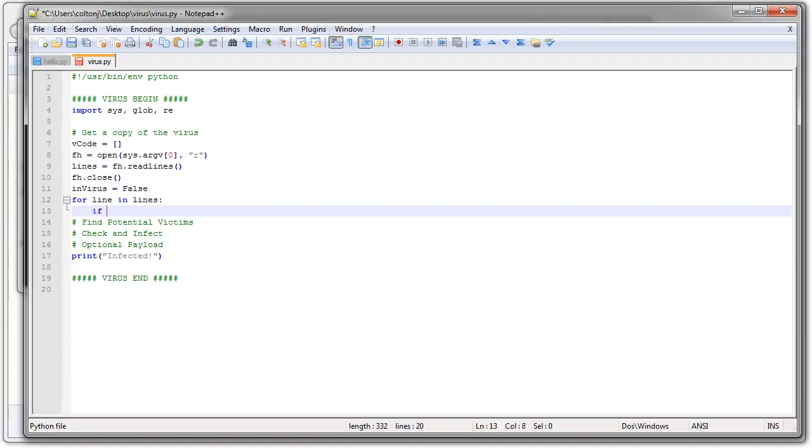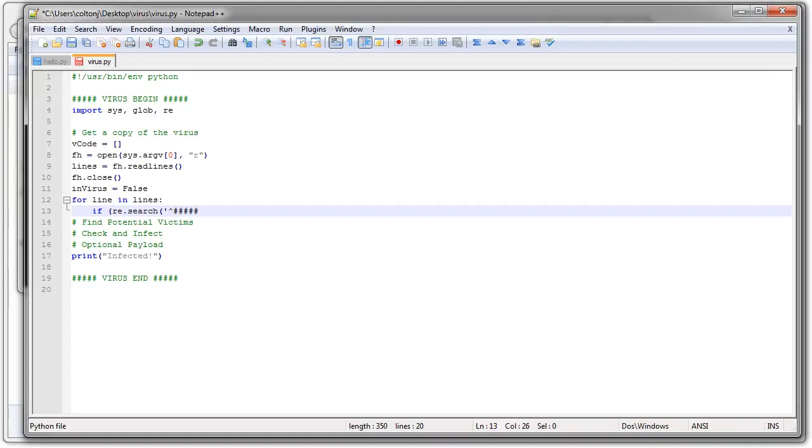So if it is the beginning of the virus, I'd use re.search. Search for that line. And I'm going to find a line that starts with, I'm going to do a start with a caret. And it's going to have to look like my virus begin line. And then I know I'm in the virus. All right.